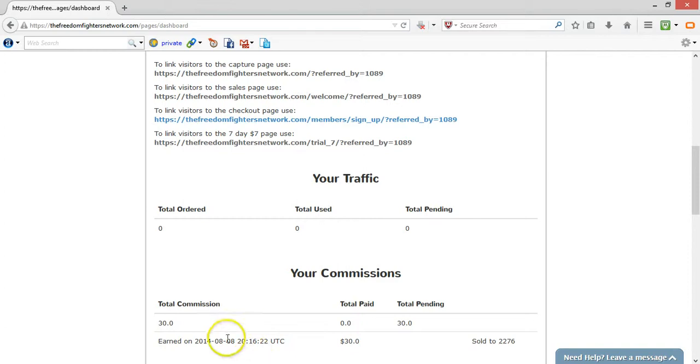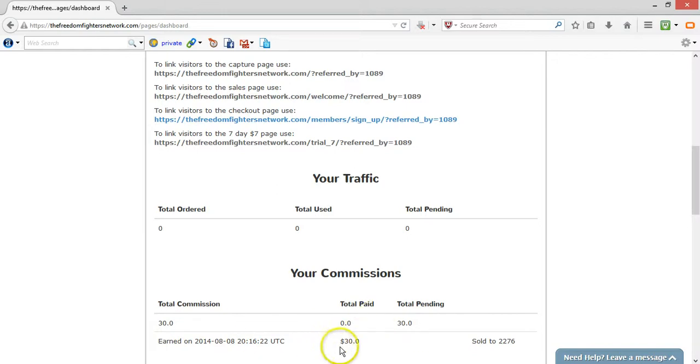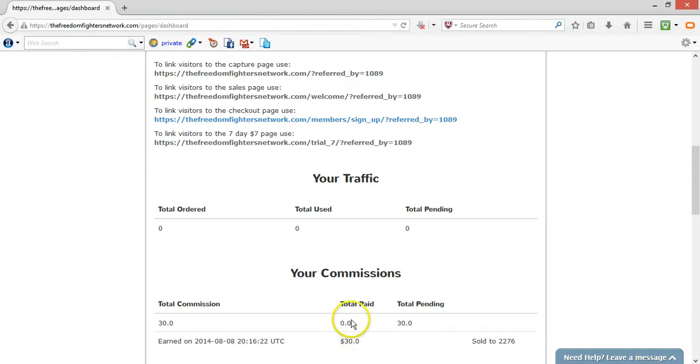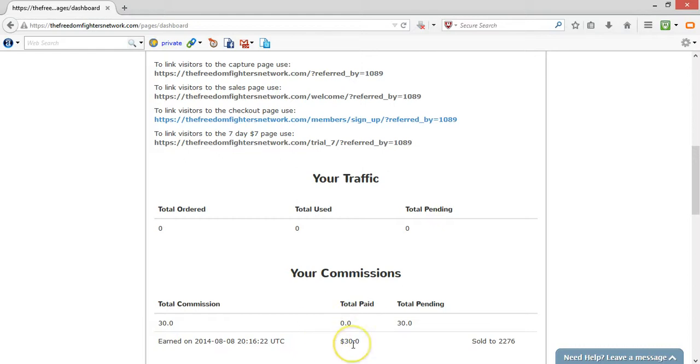That first referral came through two days after I started, which was on July 31st and on August 8th, which would have made it the eighth day. I went ahead and I received my commission. Now the total paid, of course, that's not coming until after the first 30 days because the funds have to be accounted for and respectively. But I want to tell you how this $30 is ready to go for me.